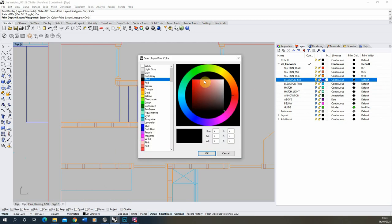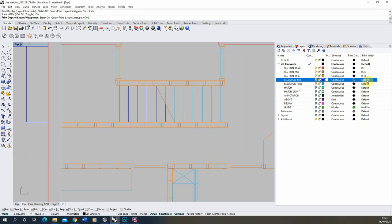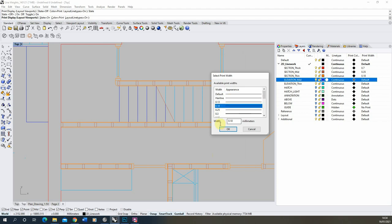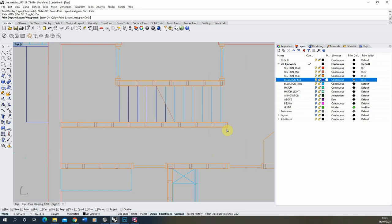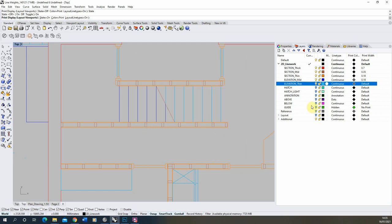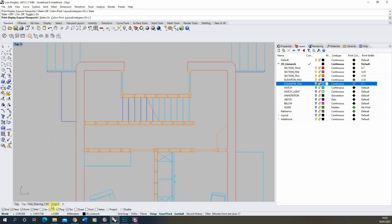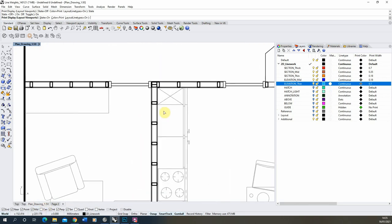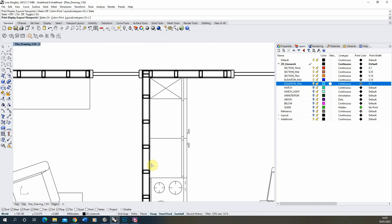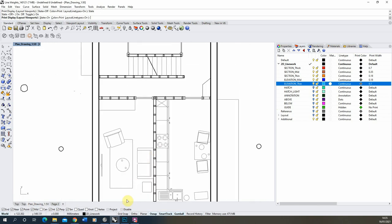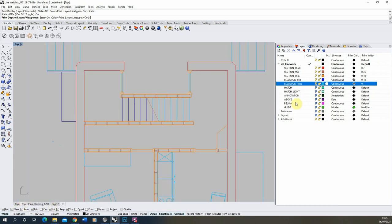For the elevation lines I'm going to change the color to a dark gray, and set the thickness of elevation mid at 0.18mm — matching the section thin — but because the color is slightly lighter it will read as less important. For elevation thin I'll use the same gray but thinner at 0.1mm. Jumping back to the plan drawing: the slightly lighter gray color separates it from sections — you can clearly see the difference between things being cut and things shown in elevation. Furniture is in the elevation layer because it's not being cut but is still important.